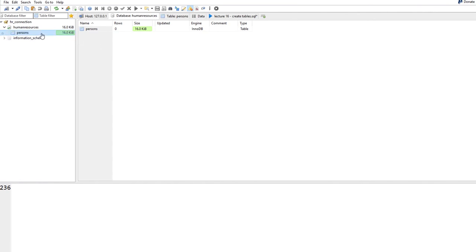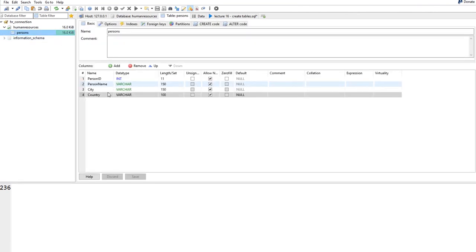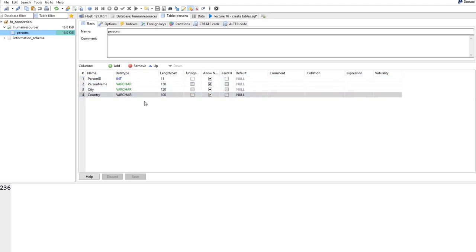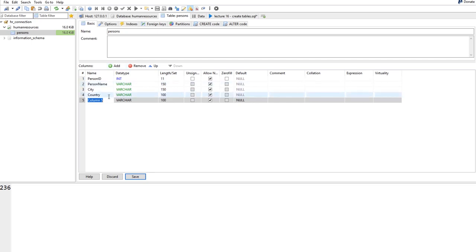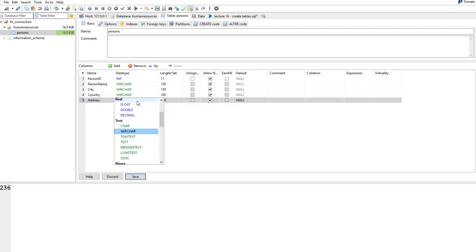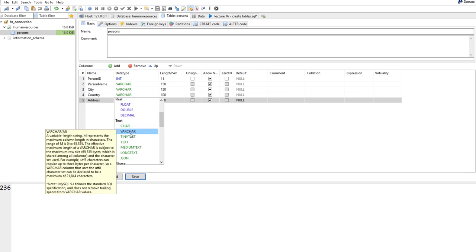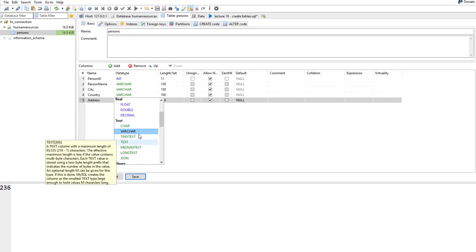I can add another record: person_id 2, name James, city Berlin, country Germany. Enter any date — the format is year-dash-month-dash-day. Leave a salary or enter one. I now have two records. I can sort by name, city, country, or salary ascending or descending. The salary is rounded to two decimal places as specified in the DECIMAL(10,2) definition.